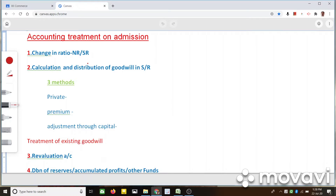Dear students, in this short video, I will try to explain the important accounting treatment on admission when a partner is admitted into a partnership business.